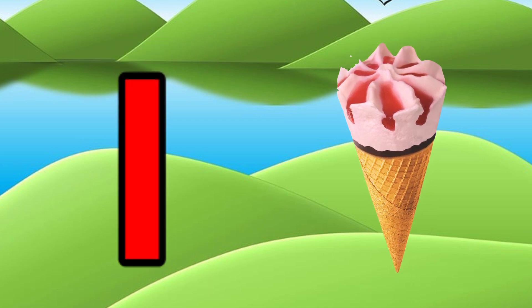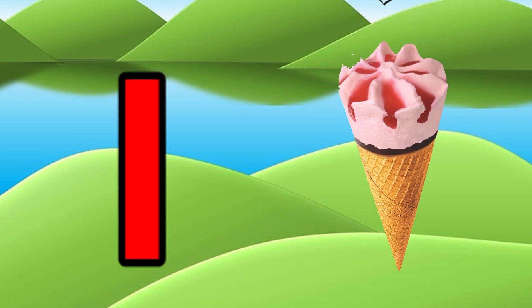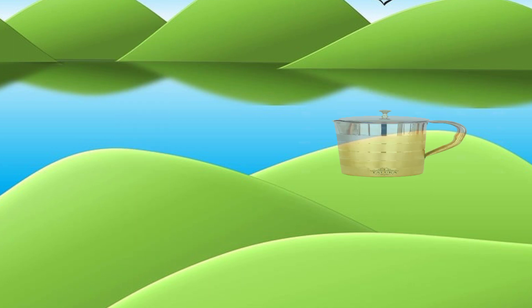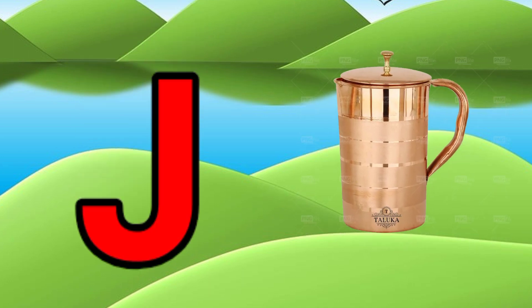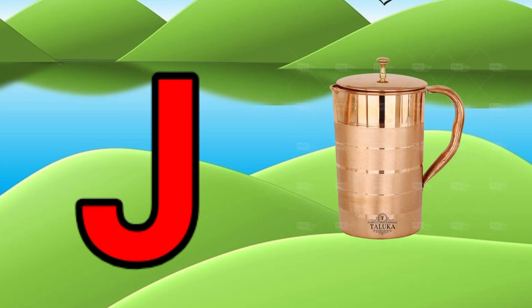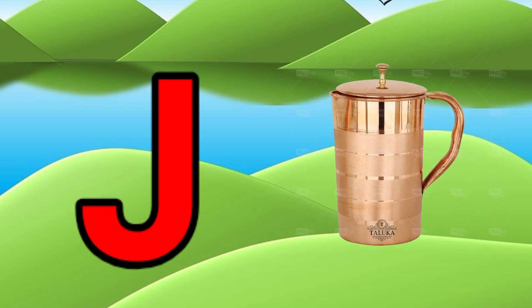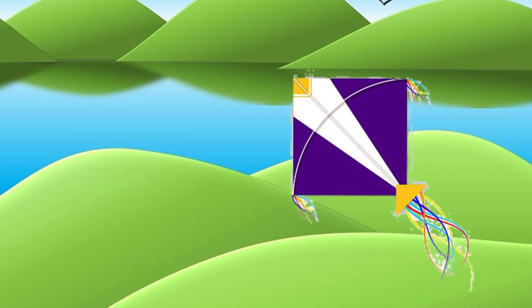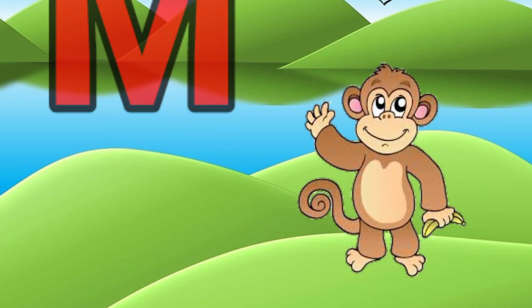I for ice cream, J for jog, K for kite, L for lion.